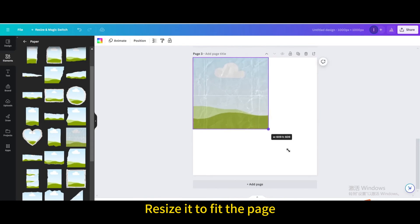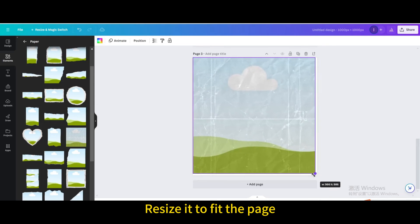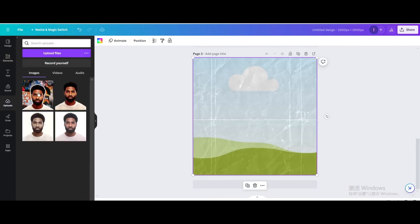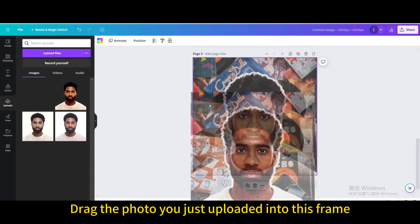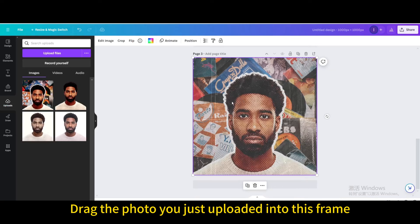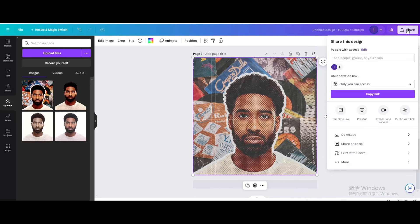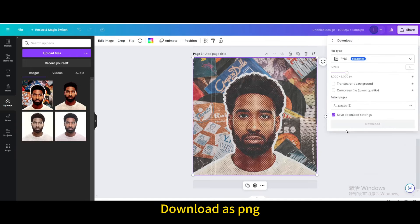Resize it to fit the page, then drag the photo you just uploaded into this frame. Download as PNG.